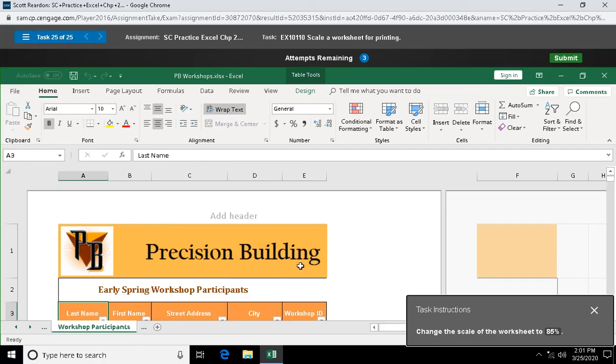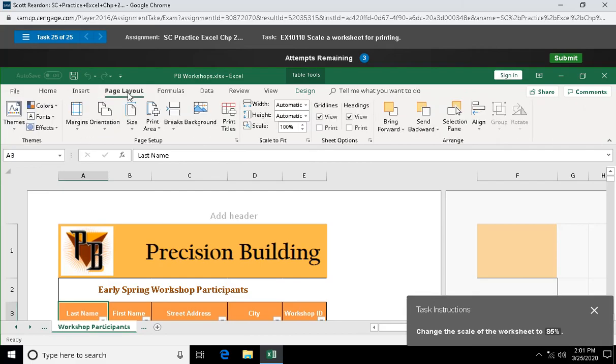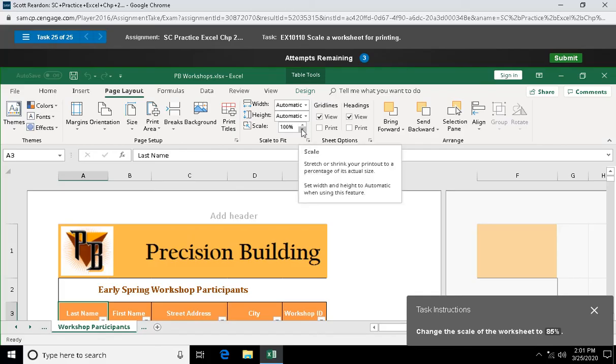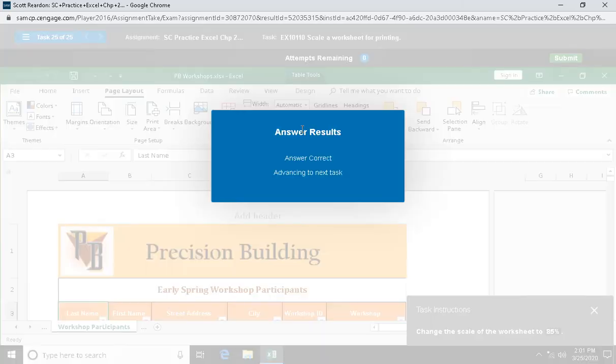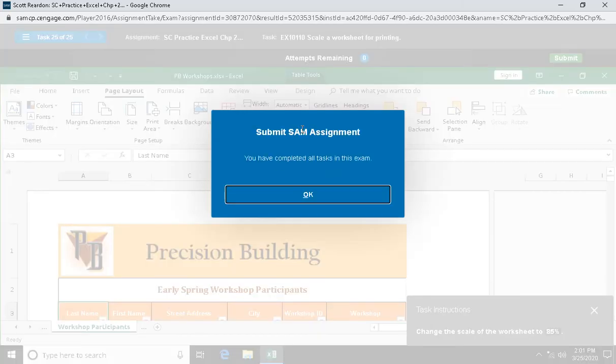Question twenty-five: scaling. Let's go to page layout tab. We're going to reduce our scaling, which means we're going to get more on the page. 85%, here's my scaling at 100. I hit the drop down arrow: 95, 90, 85. I'm done with my scaling.